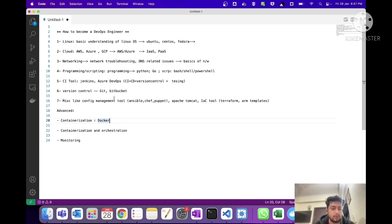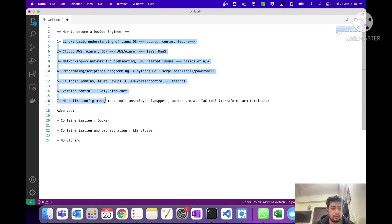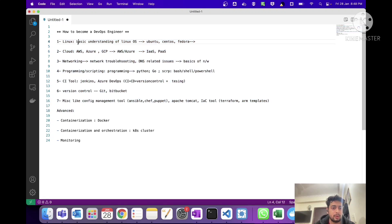After completing the above topics you can proceed to Docker, and then move on to Kubernetes, which is a very famous container orchestration tool. Don't start learning Kubernetes straight away without learning Docker — follow these steps in order: Linux, cloud, networking, then Docker, then Kubernetes. Otherwise you will not understand Kubernetes.